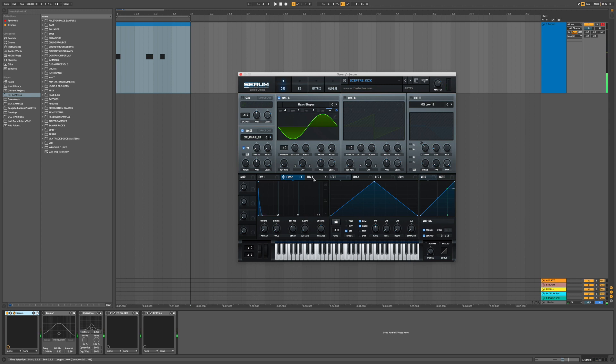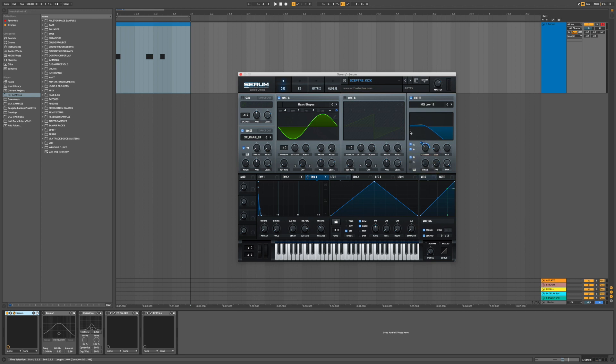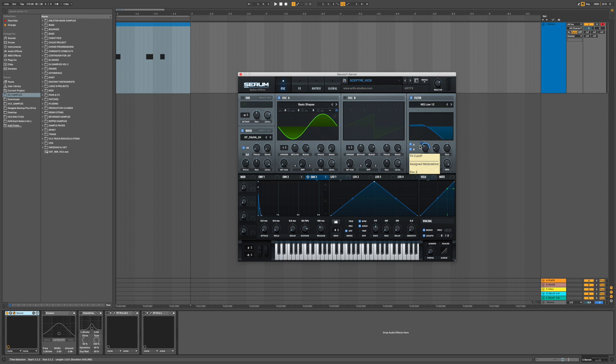And then lastly we just put envelope three on the filter using a low pass filter, and then just have it moving ever so slightly.